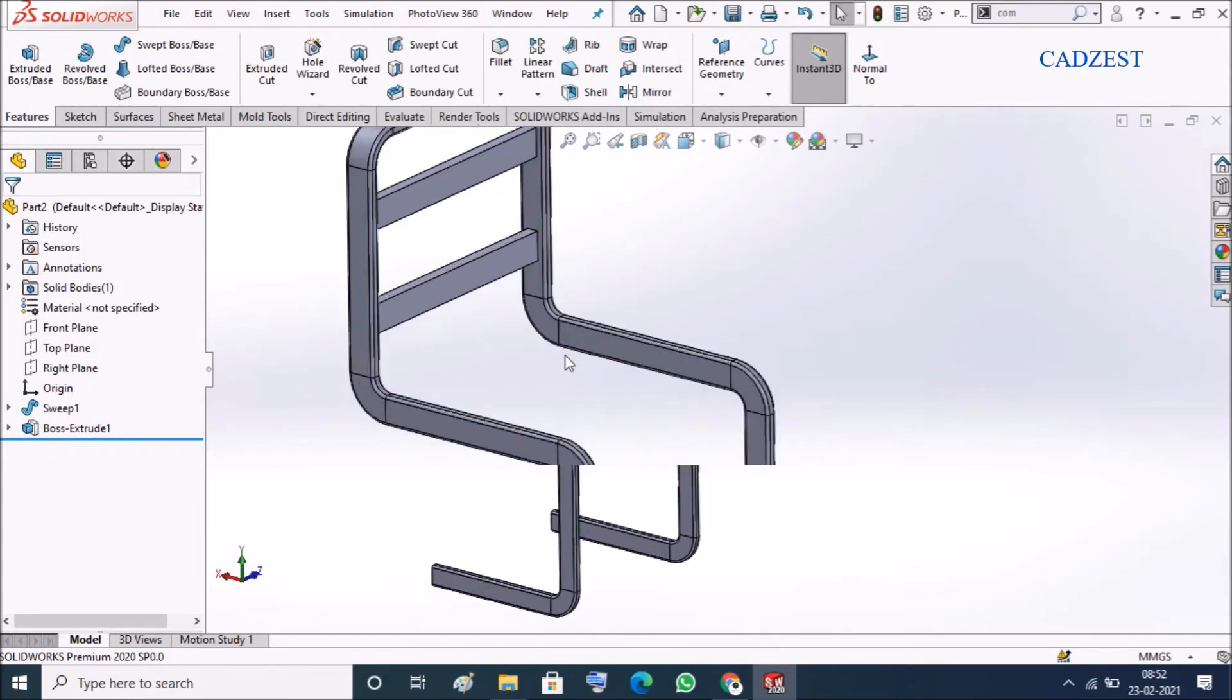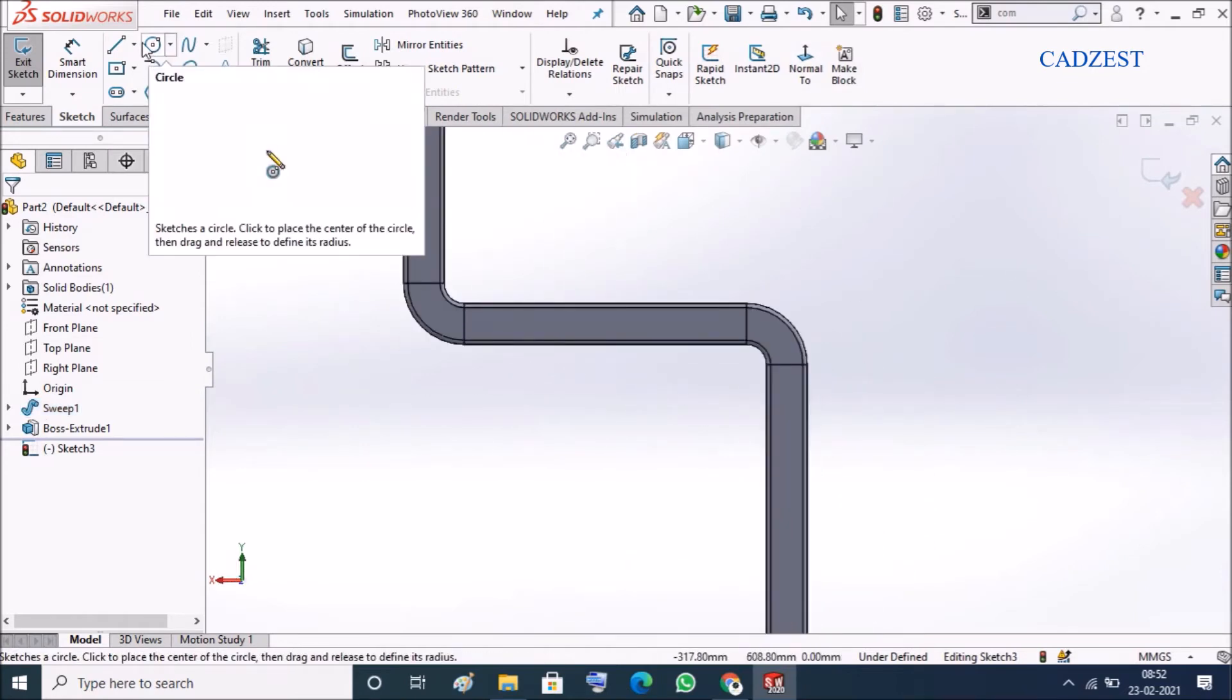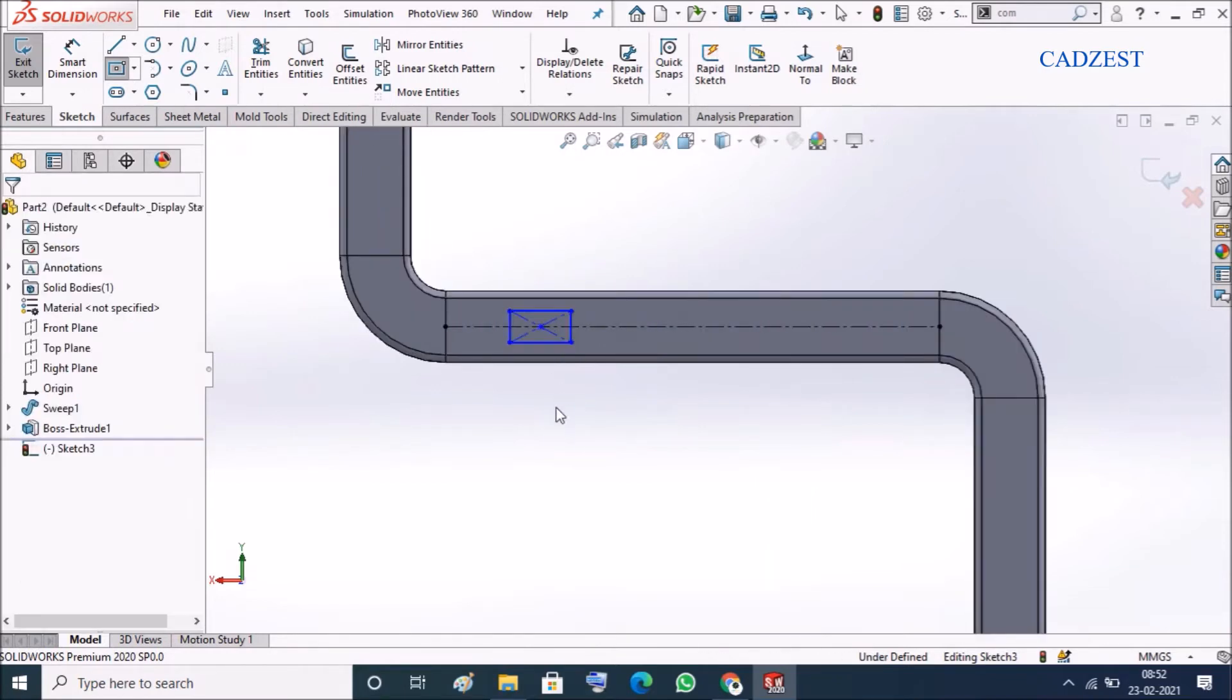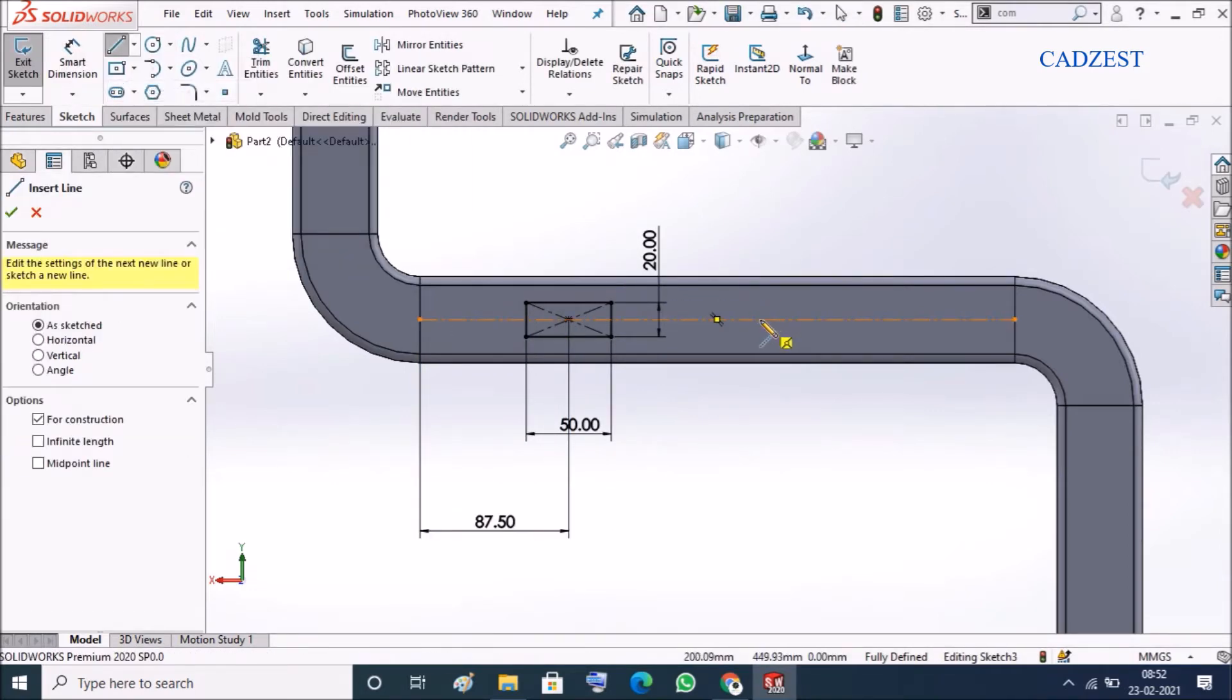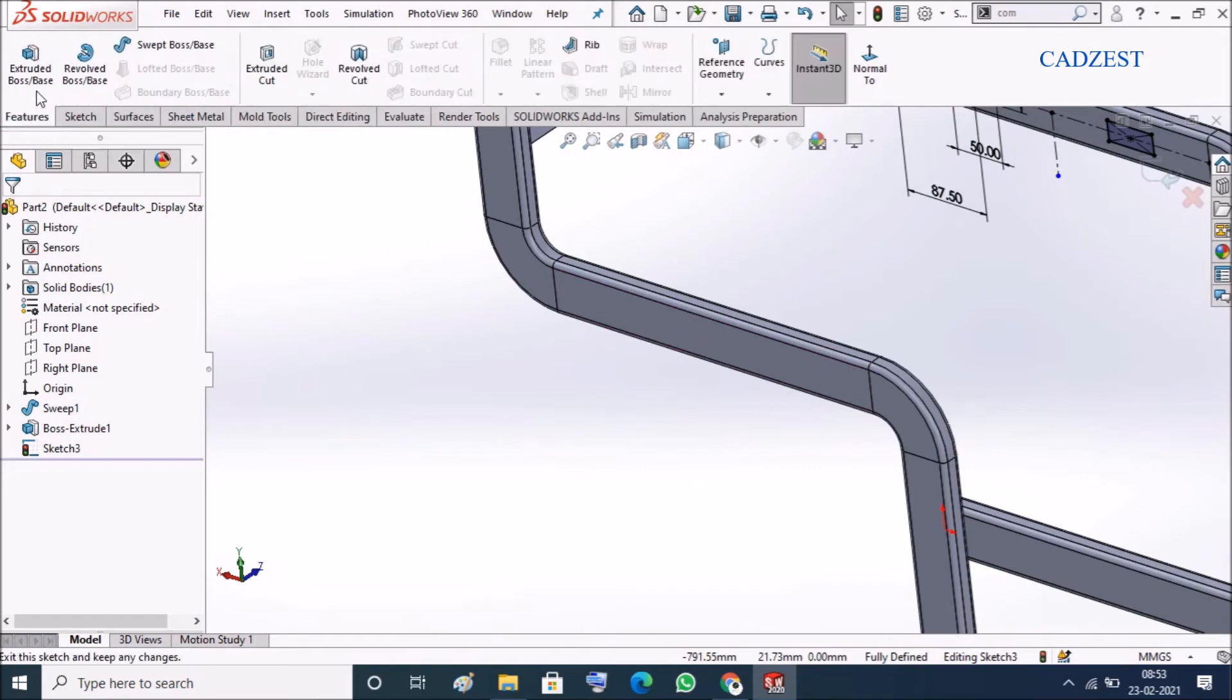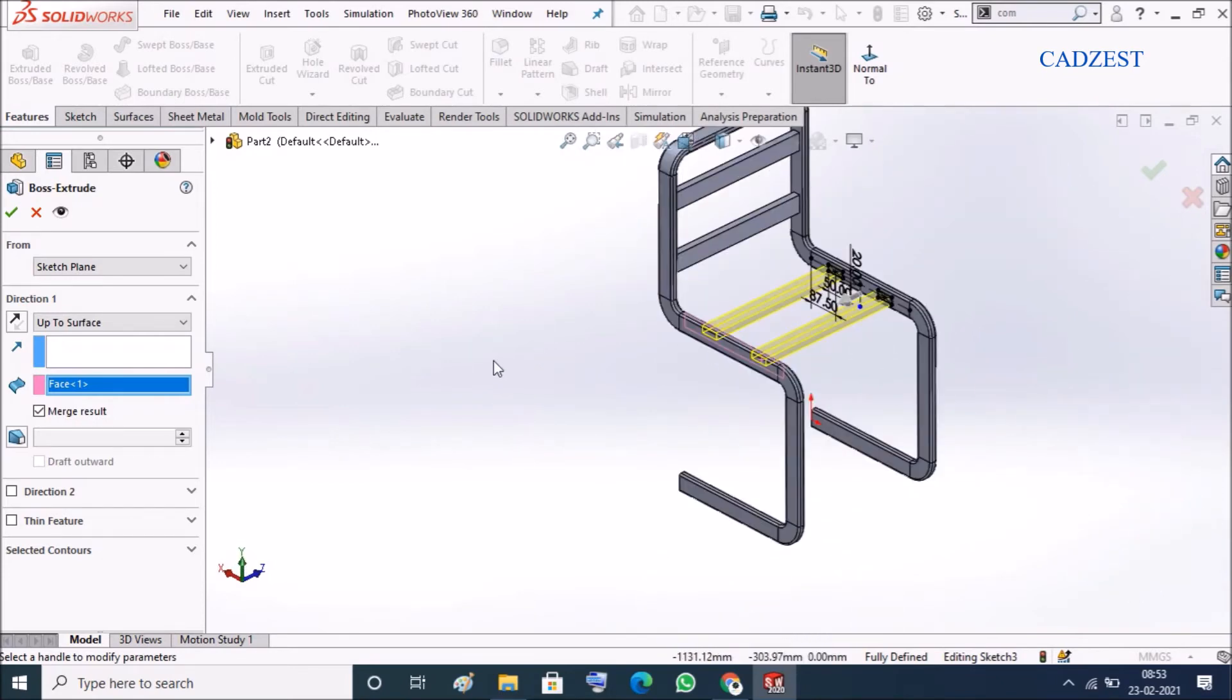In the same way we can create back support over here, so I'll click on this sketch, same thing. 50 and 20, from here to here is 350 divided by 4. Select this line for mirror about, and again extrude up to surface, select the surface.